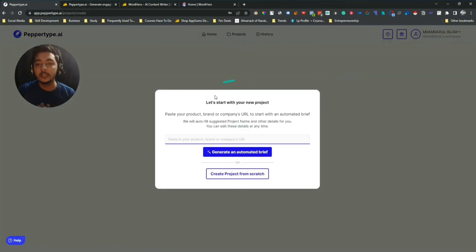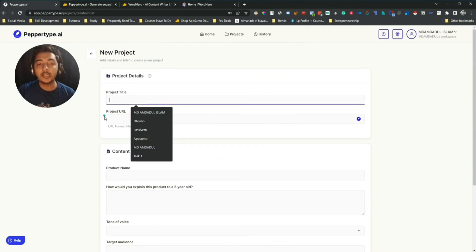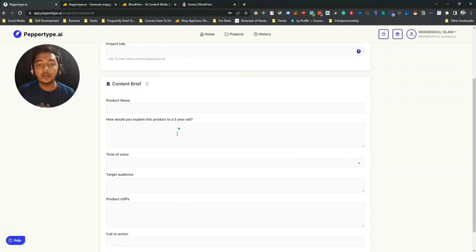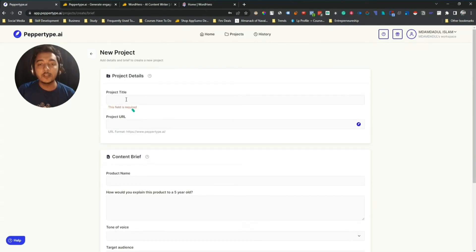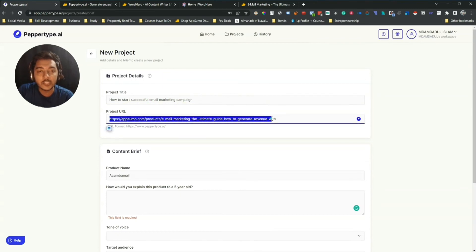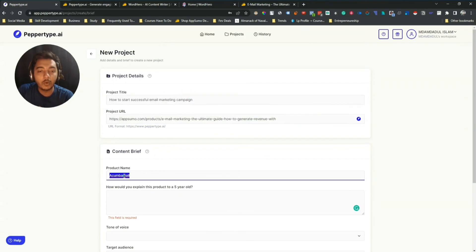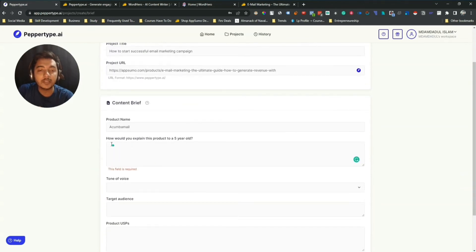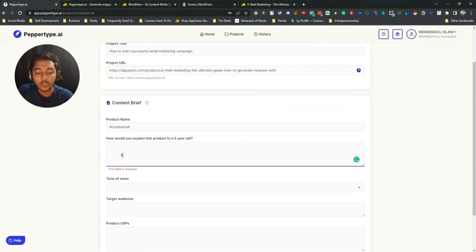From the Project section, click on 'New Project'. There are two options: paste in your product, brand, or company URL and generate an automated brief, or create a project from scratch. I'll use 'Create Project from Scratch'. There you have project title, project URL, and content brief fields to insert. I've inserted the project title 'How to start a successful email marketing campaign', given a URL that ranked on the first position of Google for this keyword, and given a product name — let's say 'ComboMail', an email marketing tool.